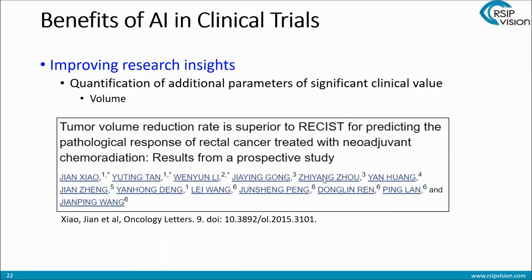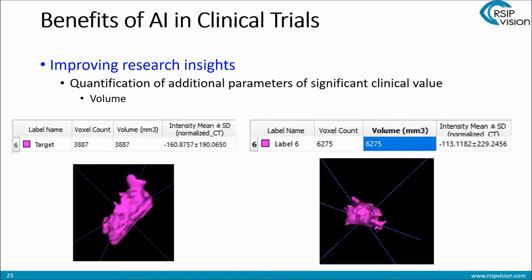Another benefit is the quantification of additional parameters of significant clinical value. If I look at the RECIST score, the RECIST does not include volume — you're not obligated to monitor it. But there is evidence in research that tumor volume reduction rate is superior to RECIST — not only contributing, but also superior to RECIST for predicting the pathological response of rectal cancer. So let's say I'm a doctor in clinical trials and I read this article — this is important. It provides another tool to do better research. Once we have an AI tool in place, as a result of the segmentation and classification, we can also quantify the volume. It's one click away.